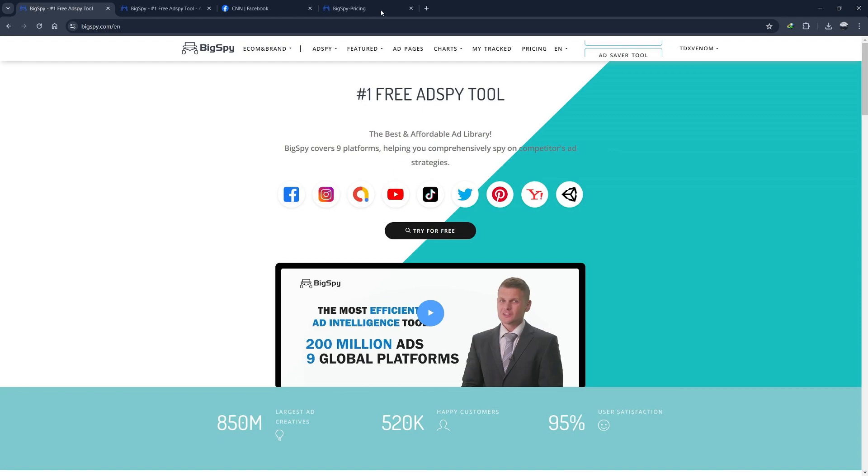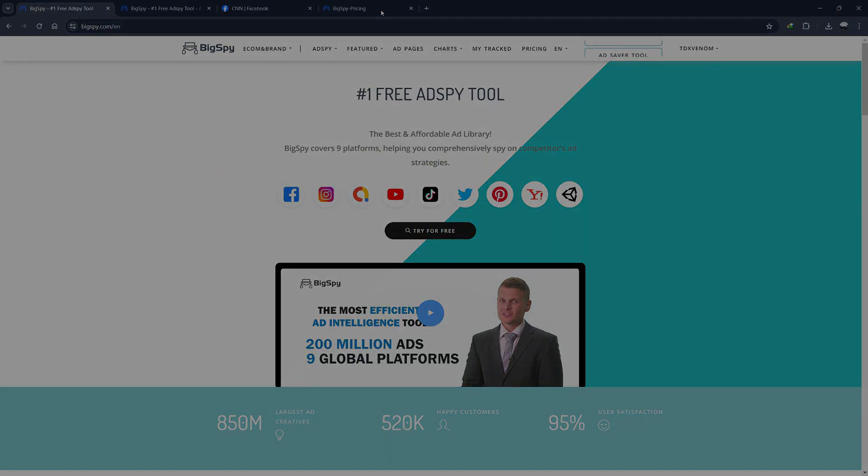Don't forget to click the link in the description to try BigSpy for free.